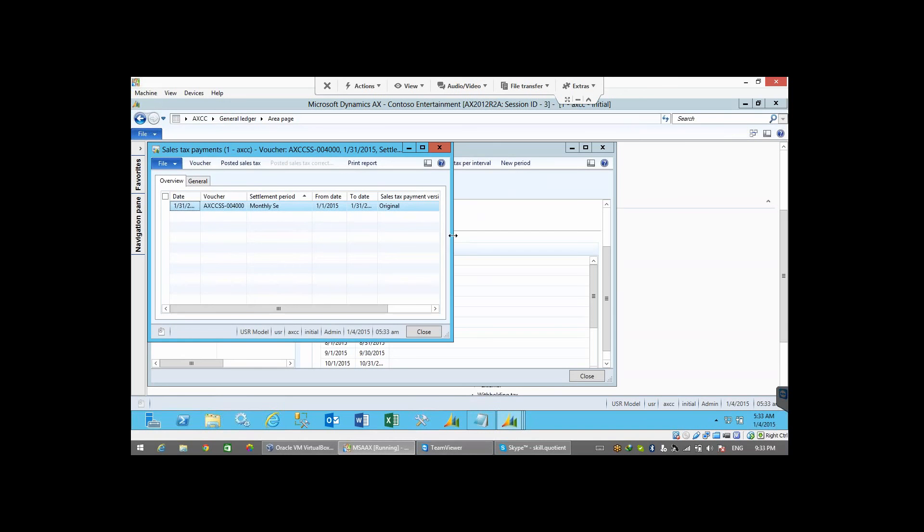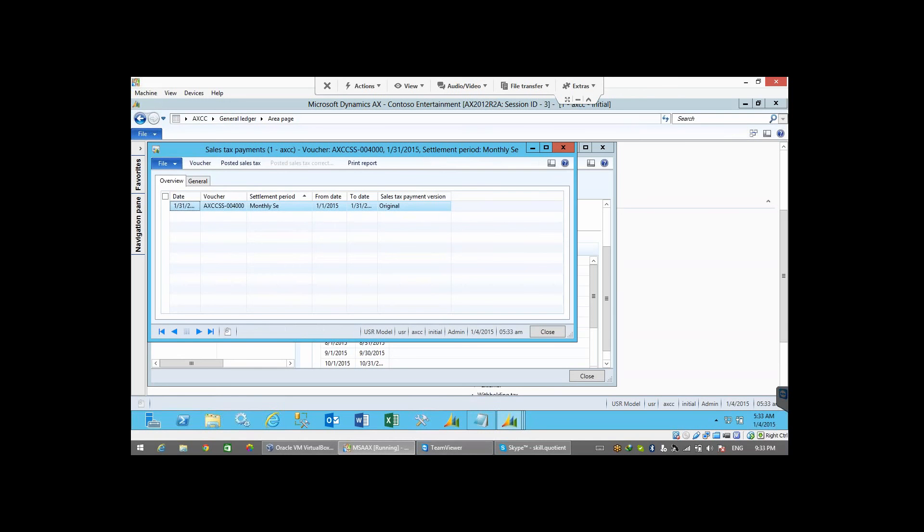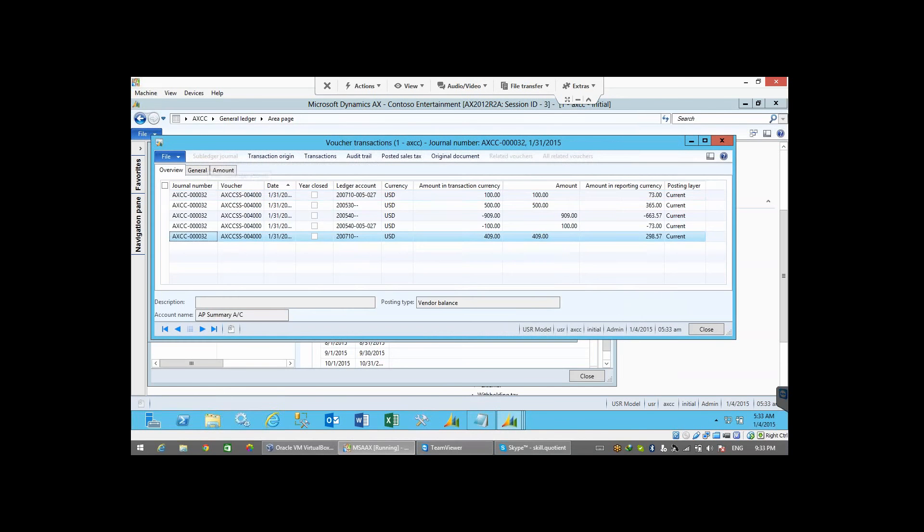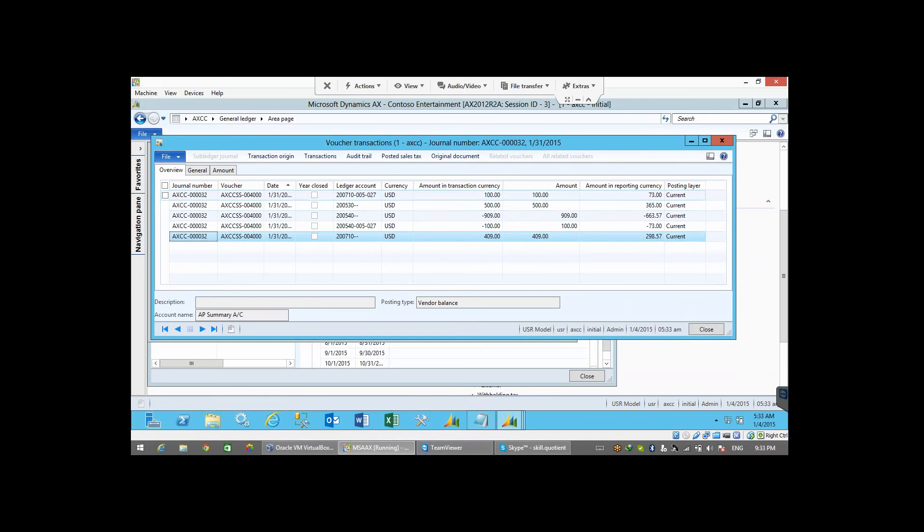happened in this period. Correct? The sum date is 1-1-2015 to 1-31-2015. If you click on the OSHA here, you will be able to see the complete OSHAs. What is the input tax? What is the output tax? All those things you can see here.